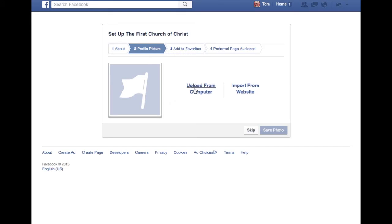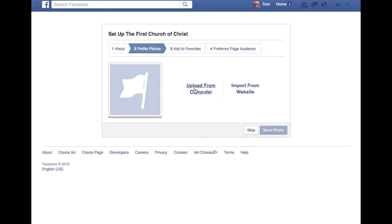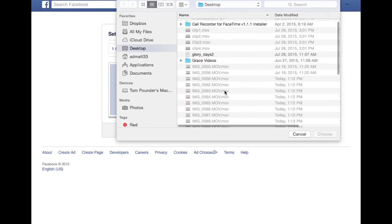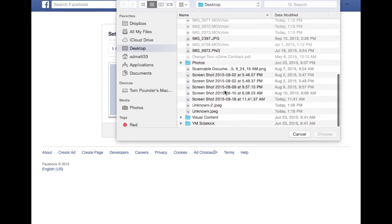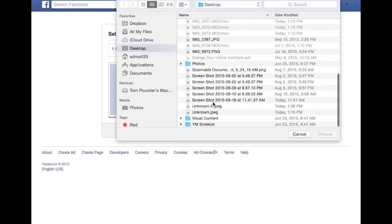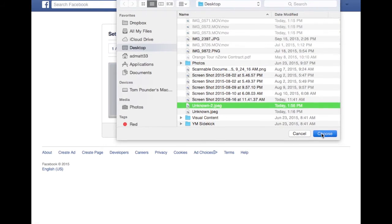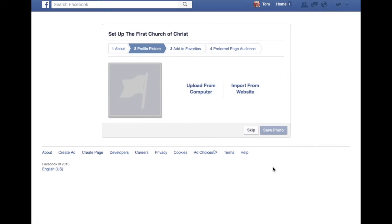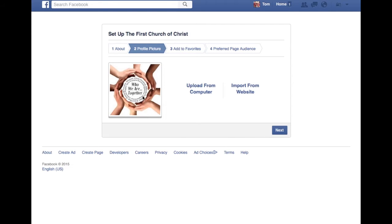Then you need to go upload a profile picture. Hopefully you have a profile picture of your own. It needs to be at least 180 pixels wide. This is a hypothetical church organization, so I just selected this one, just a random clip art from the computer.